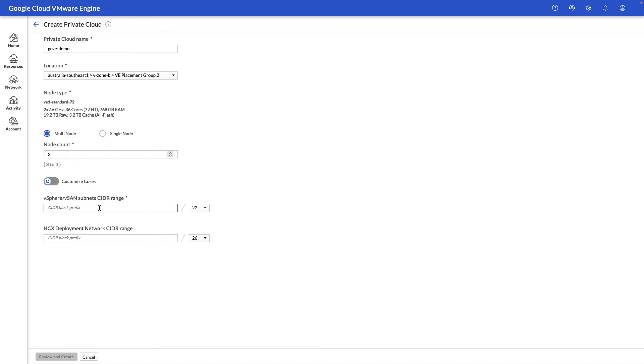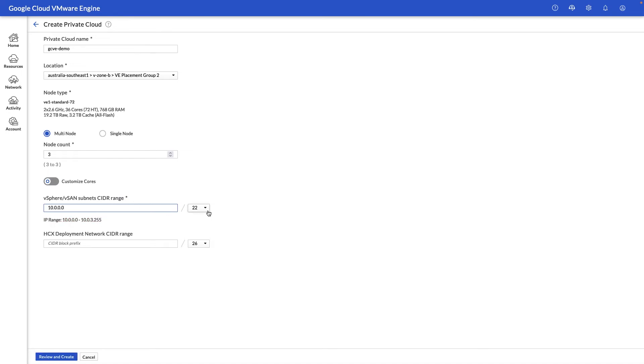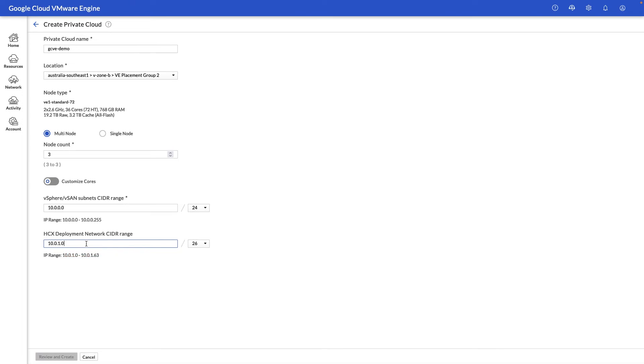Next we'll need two CIDR ranges. One is for our vSphere, vSAN, NSX management components, and the next one is for our HCX deployment ranges, which is the migration tool built into Google Cloud VMware Engine.